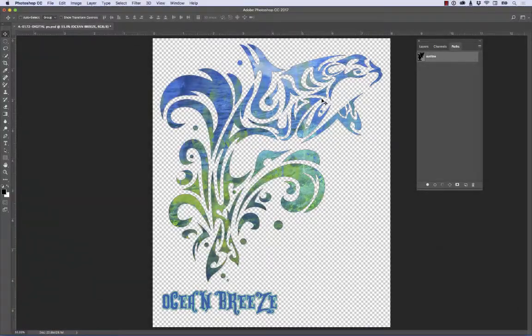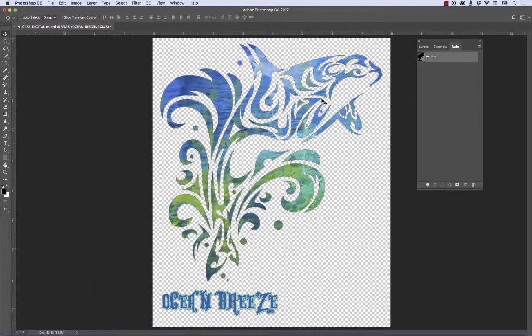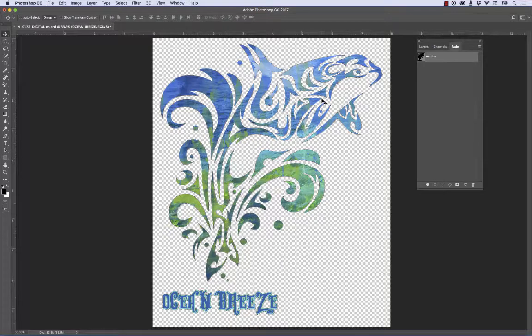Now that my clipping path is made, we've got to go ahead and print it. If you want to watch how that clipping path is made, you can check that out in the other video, creating a clipping path for Photoshop.